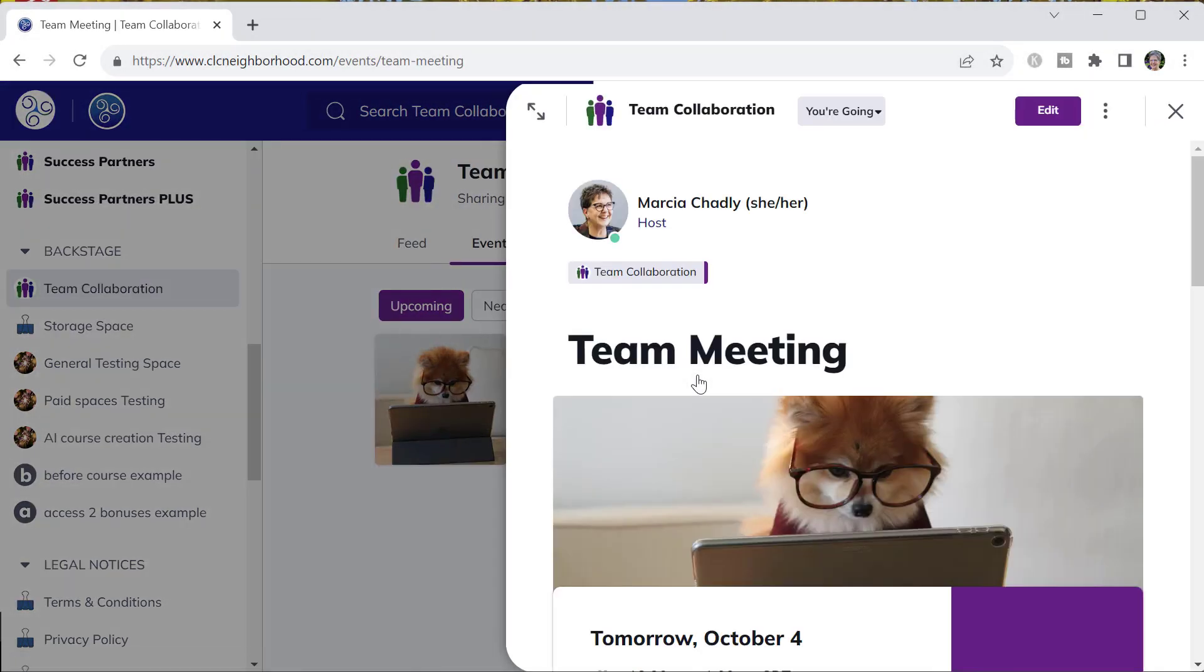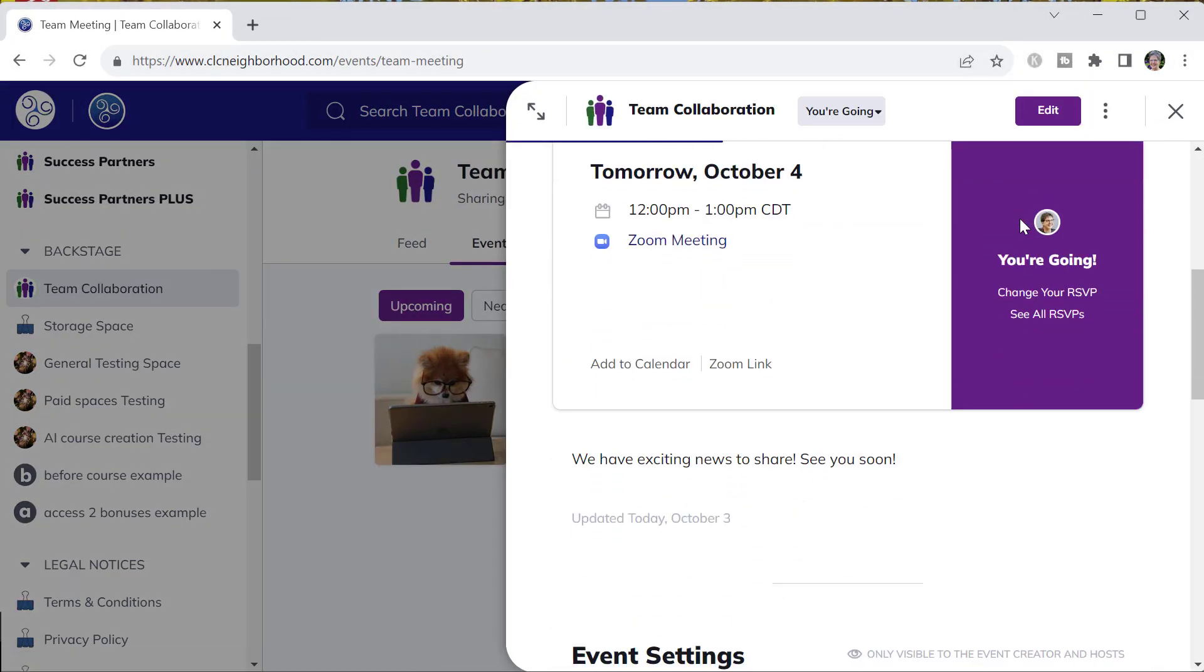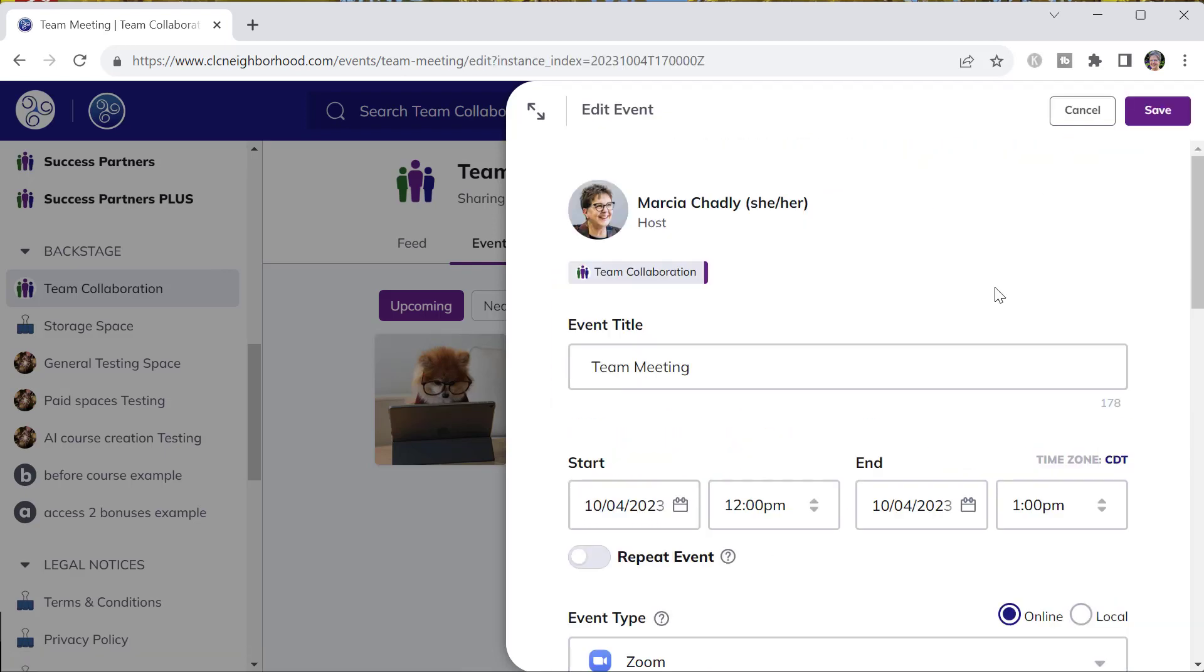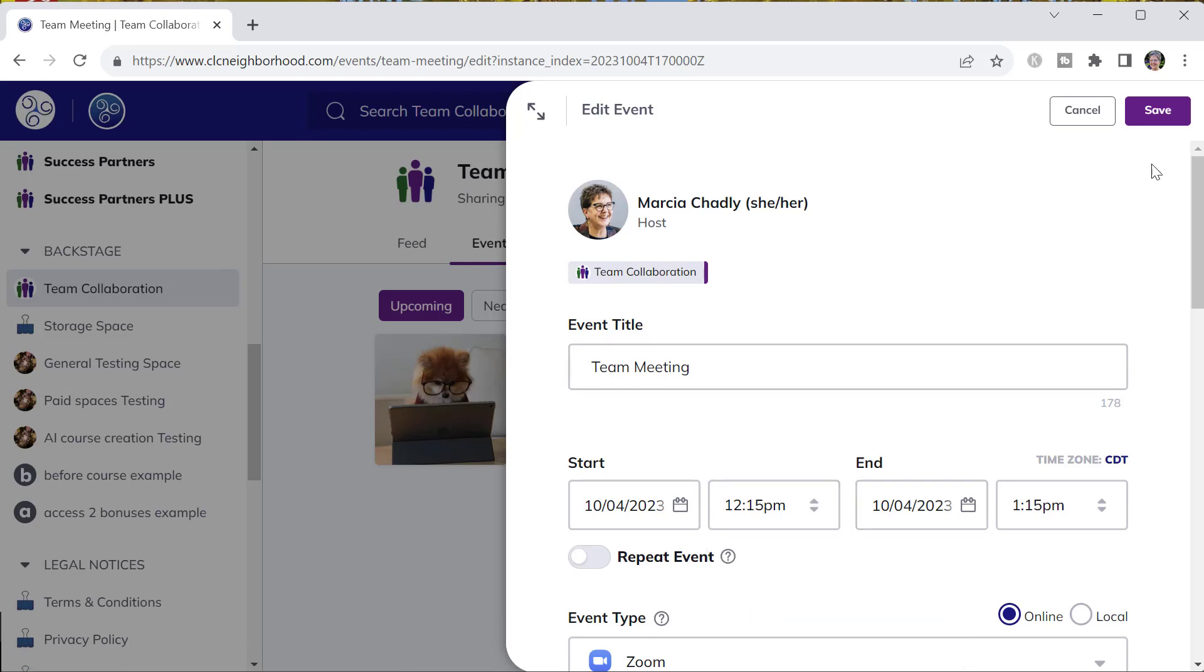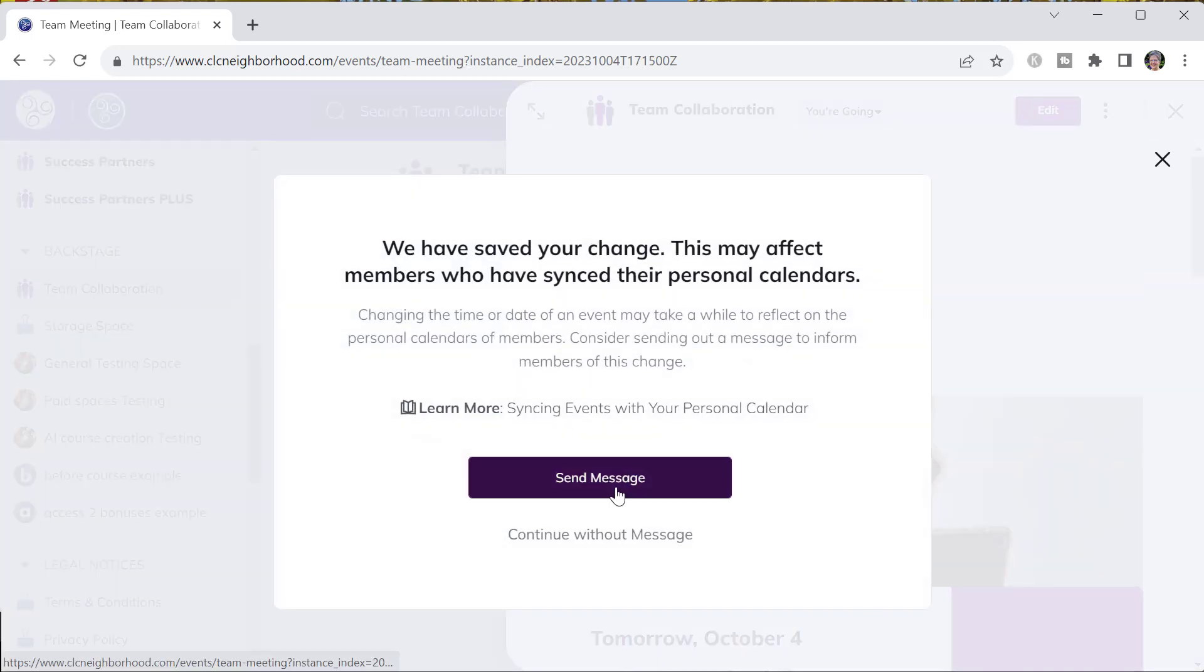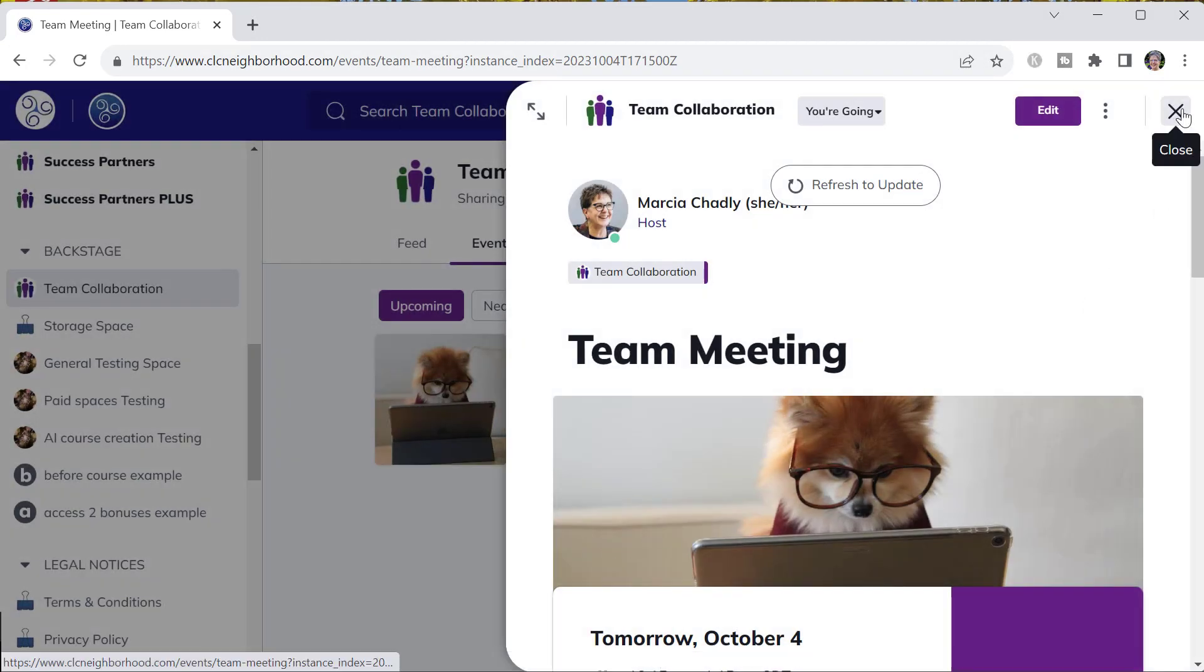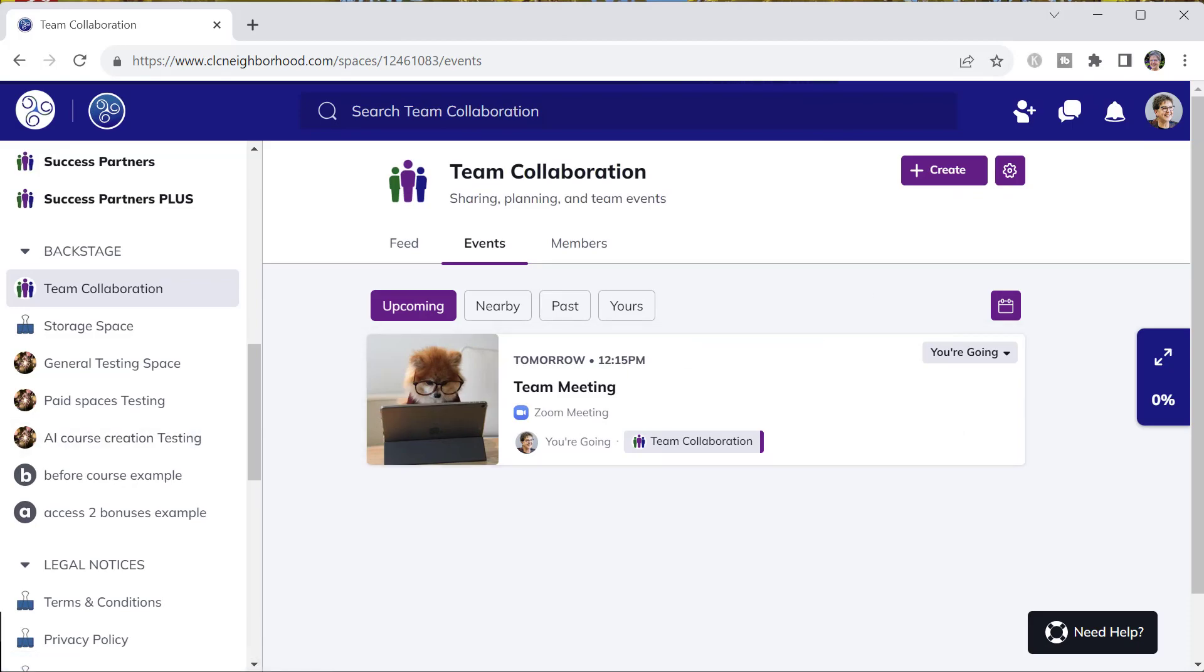Event posts are similar. Zoom integration is tied to the account being used, so when somebody creates an event post, only that person or that account can go in and make any changes to the event post. Creating event posts using a team account allows all members of the team to go in and edit and change those event posts.